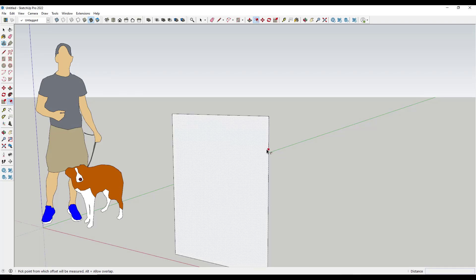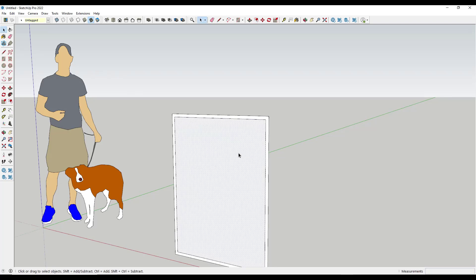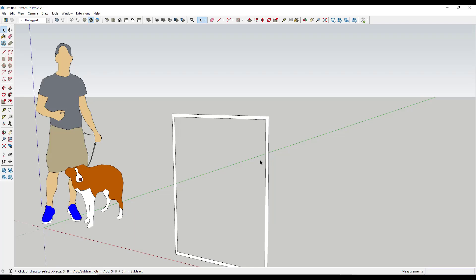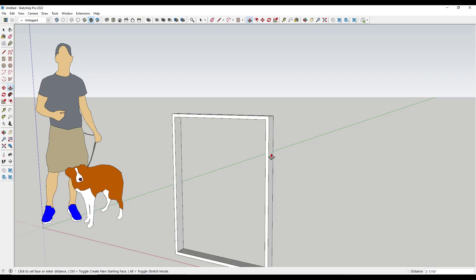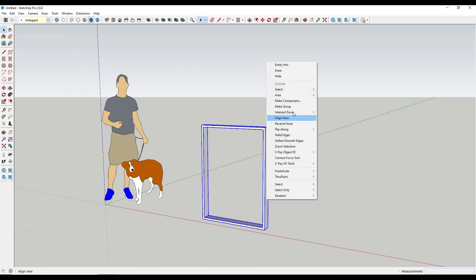Then you would just offset this in by whatever the thickness of the exterior of your window is going to be. I'm going to say one inch. Then you just push-pull this to the thickness that you want it to be. In this case, I'm going to say four inches. And you take this and you make it a group.